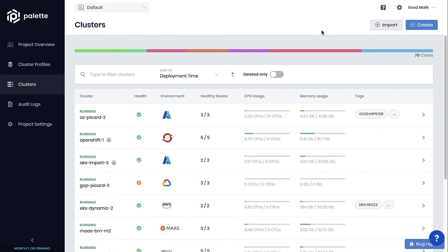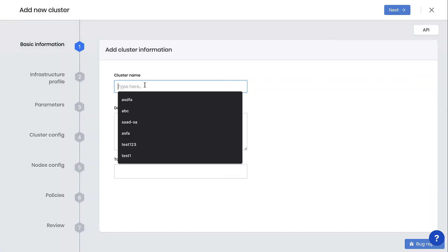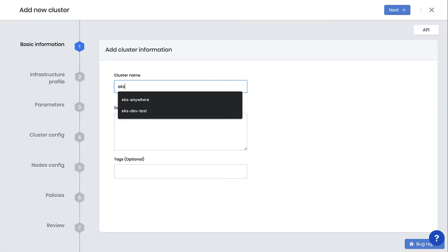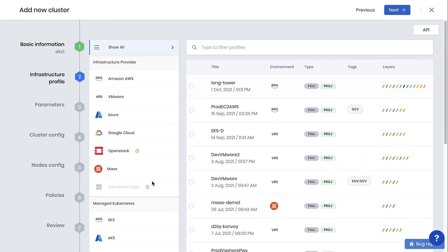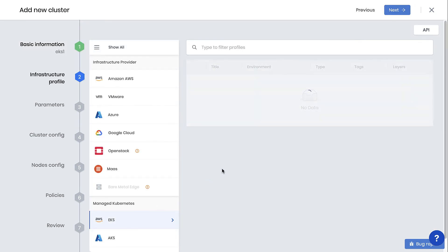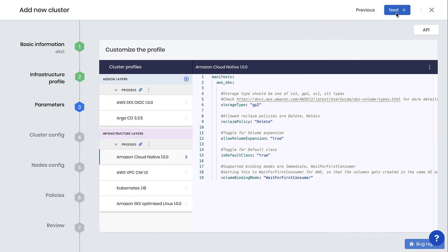Provisioning into other clouds is just as easy and intuitive. Let's provision a new Amazon EKS cluster, name the cluster EKS1, next, and then select Managed Kubernetes EKS. From the cluster profile, we'll select Prod EKS, and again leave the default settings.